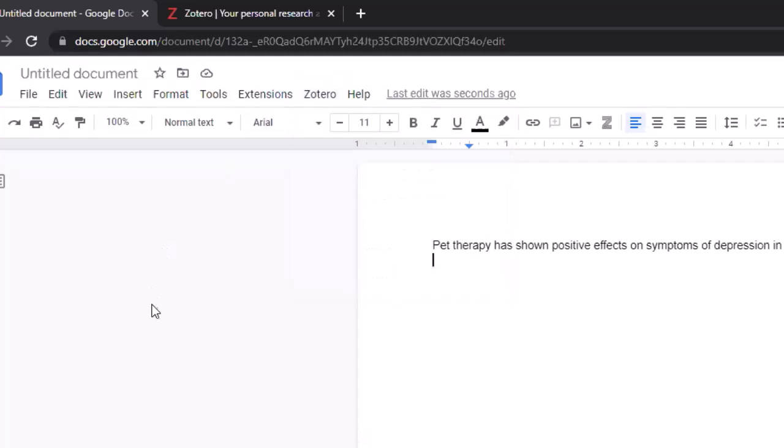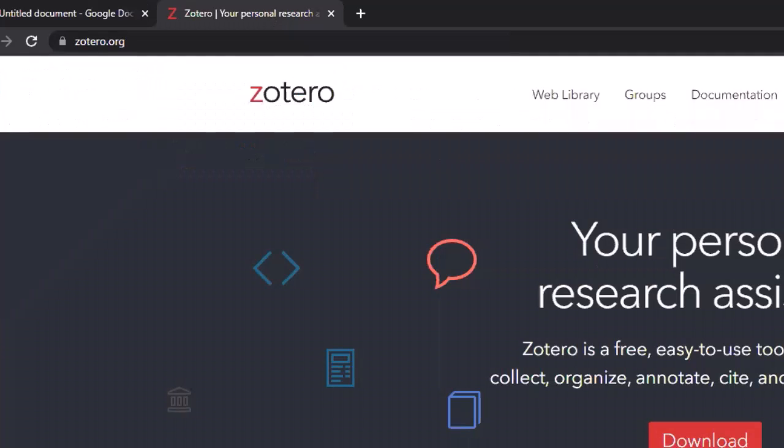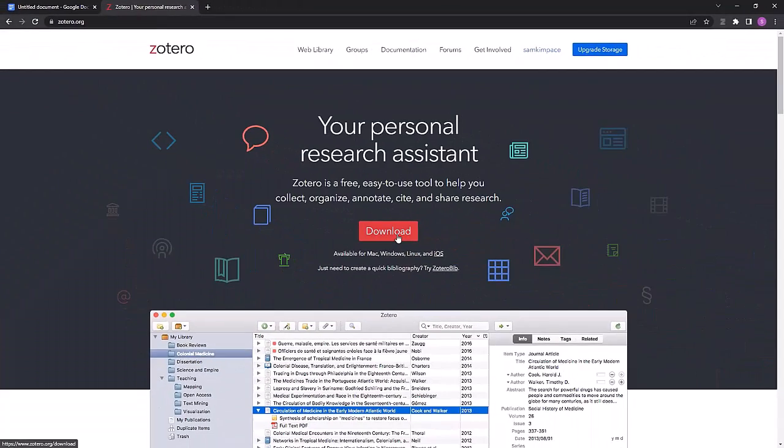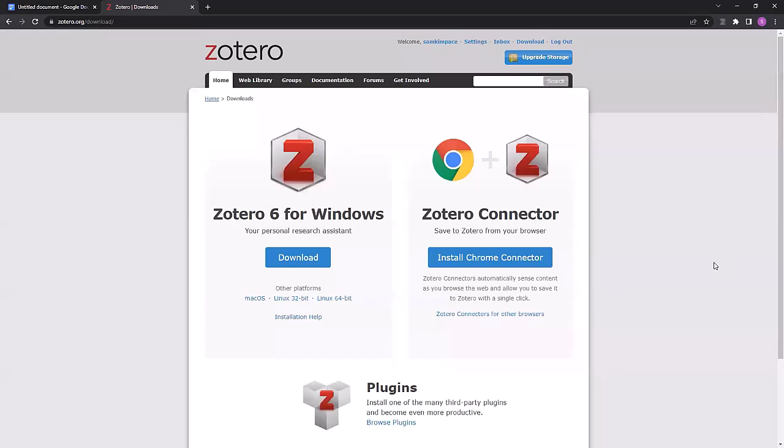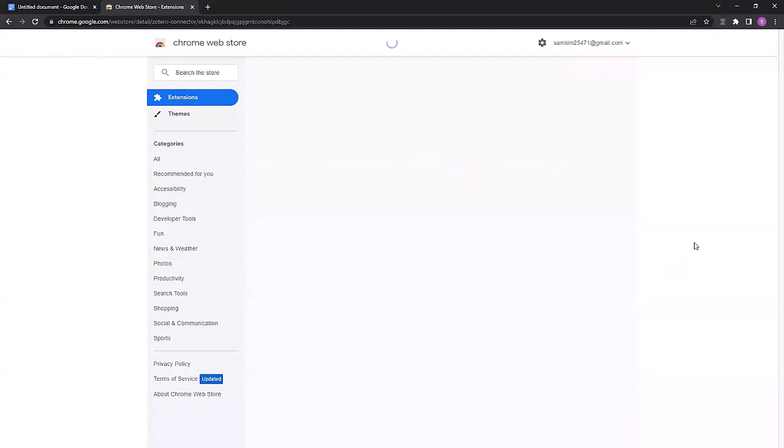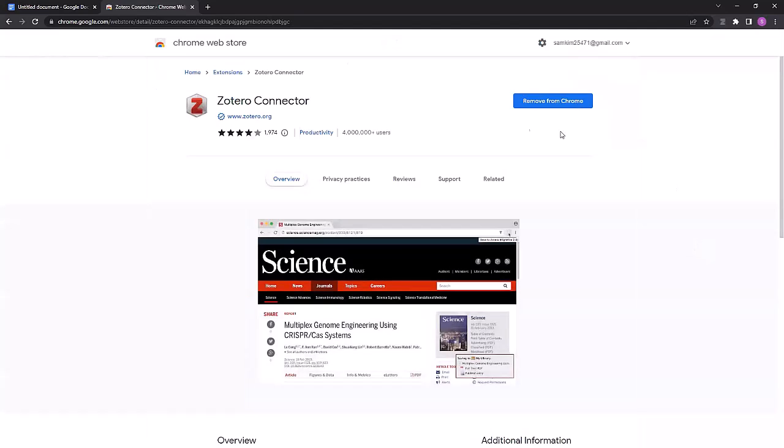If you do not see that tab, you can download the connector at Zotero.org, click on Download, and it will detect the web browser you're using, and you can just click Install Connector, and it'll show up there.